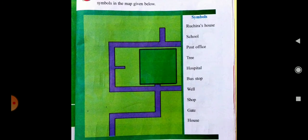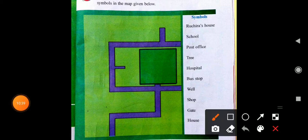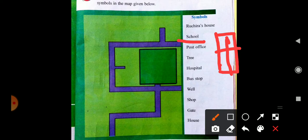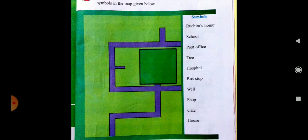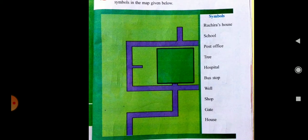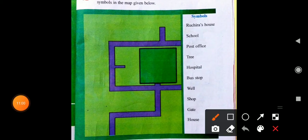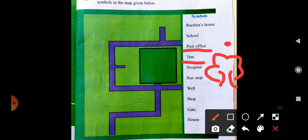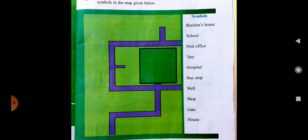You have to make your own different symbol. For example, for school — if your school looks like a building, make a sign like a building. For post office, make a slightly different symbol. For tree, make a tree symbol. Like this, you have to make your own symbols.